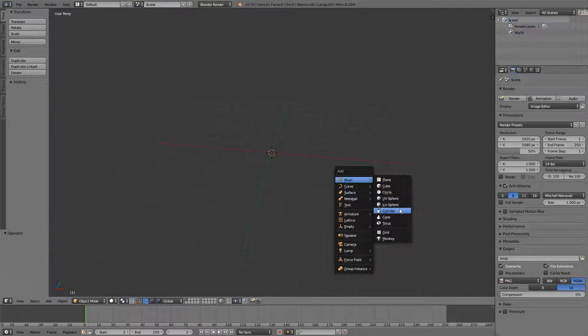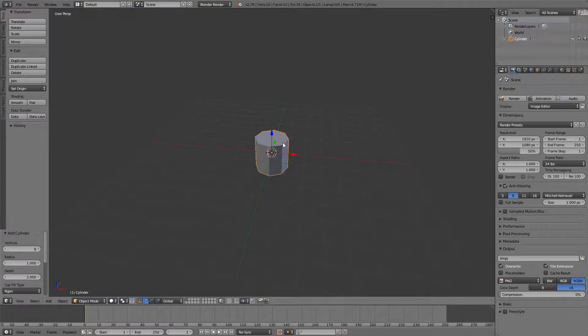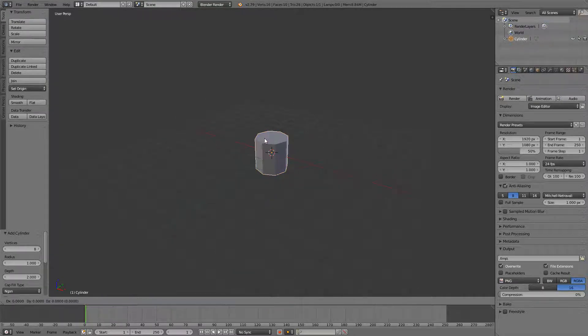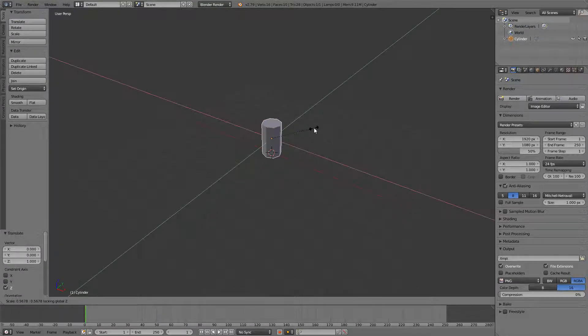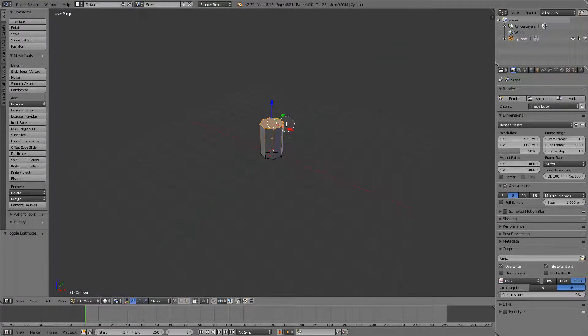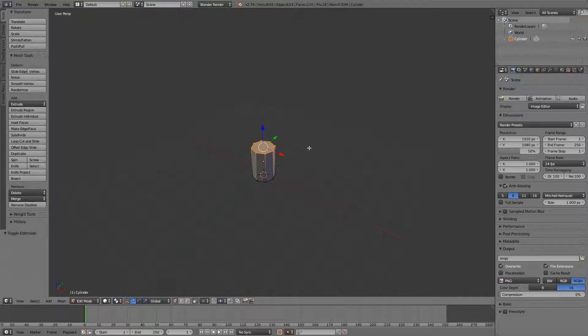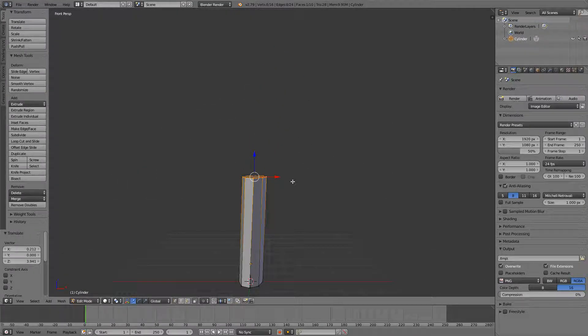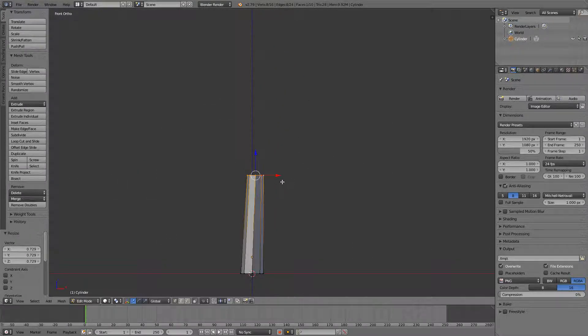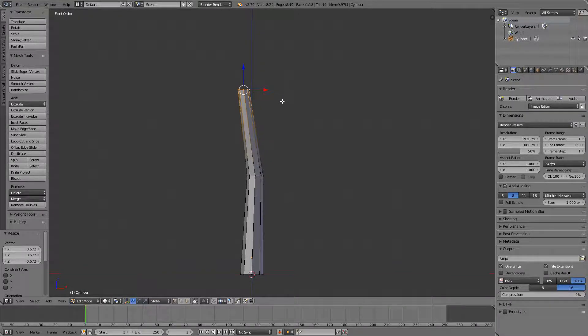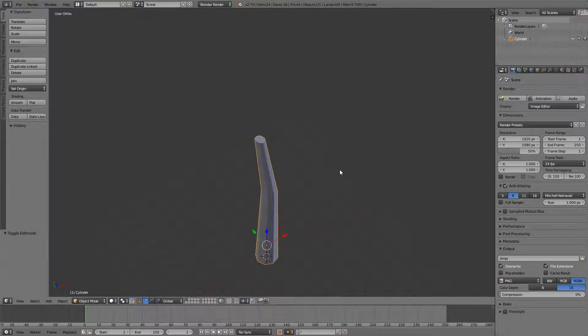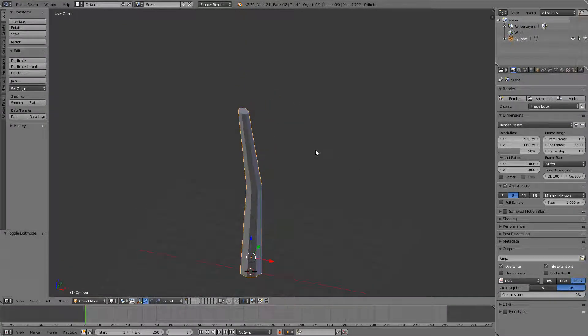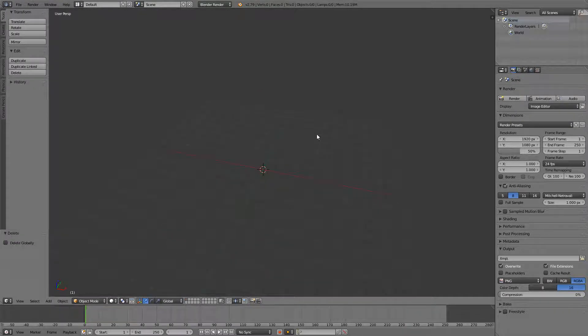So you just press Shift+A and then a cylinder, change the vertice count to eight, and simply just scale it a bit and then move some vertices around. You can scale them, you can extrude them, scale them again, you can rotate, and you will eventually get something like this. You can add more detail if you want. The second way is also pretty cool.